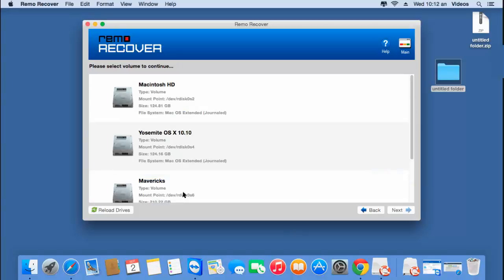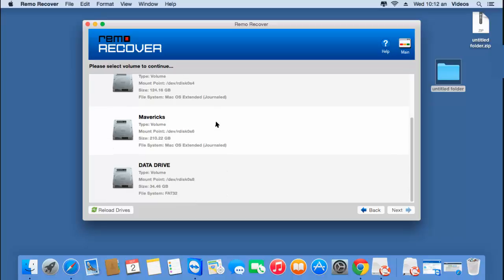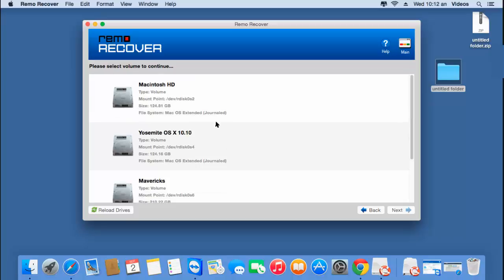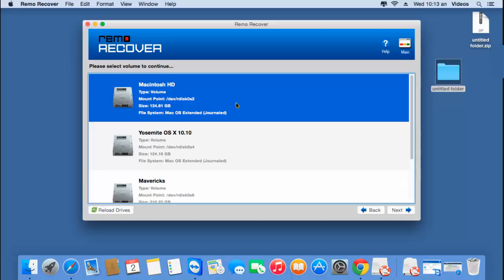On the next screen, the software gives you a list of all volumes that are present on your Mac. All you have to do is select the volume where the purchased iTunes songs were originally present on your Mac OS. Once you've selected the volume, click on the next button.